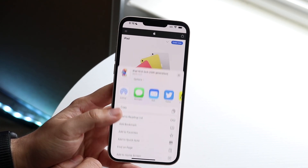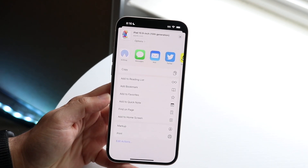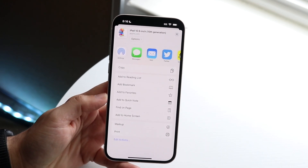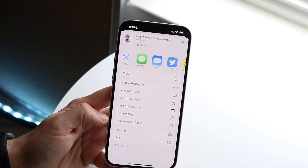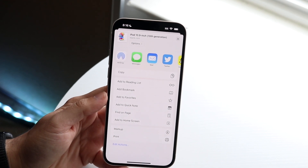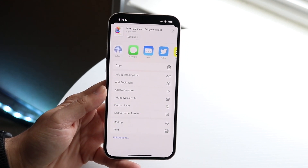If you scroll to the bottom of the pop-up, you'll see a few different options: add to bookmark, add to favorites, add a quick note, find on page, and add to home screen. But if you look up top, the third option is 'Add to Favorites.'